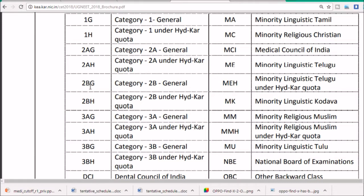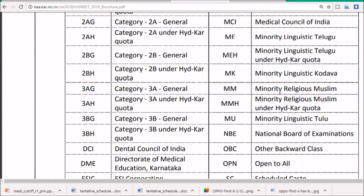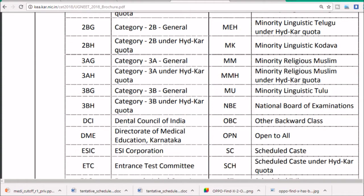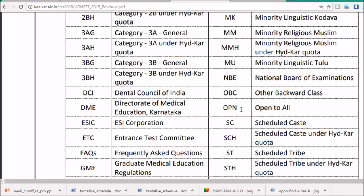'2BS' is category 2B under the Hyderabad-Karnataka quota, minority linguistic Kodava. 'MM' is minority religious Muslim under the Hyderabad-Karnataka quota. NBA stands for National Board of Examinations, and DCI is the Dental Council of India for the OBC other faculty category.